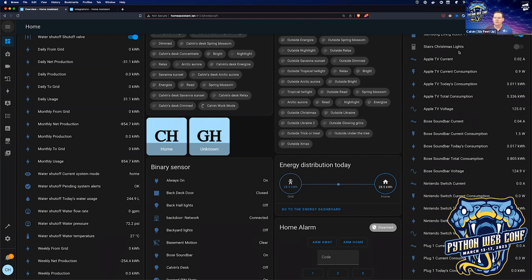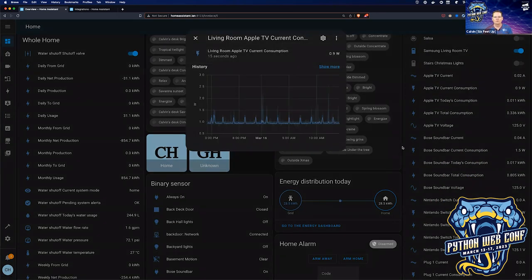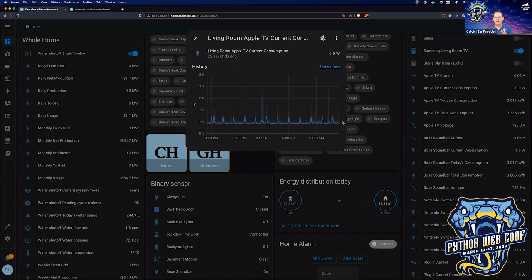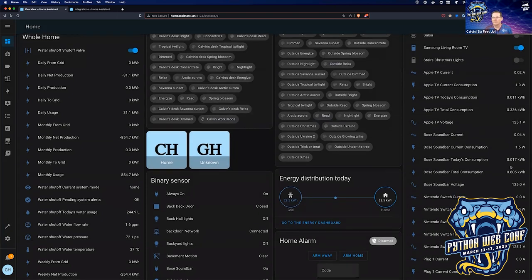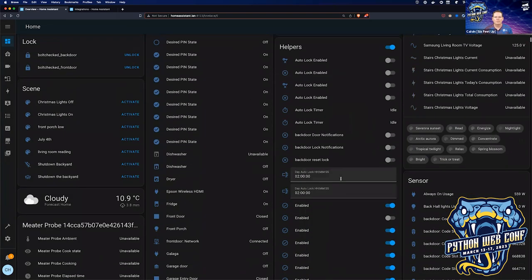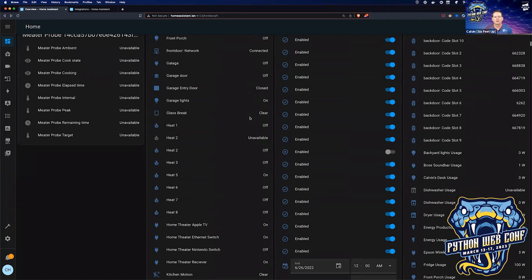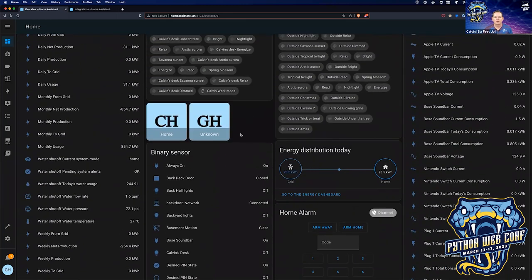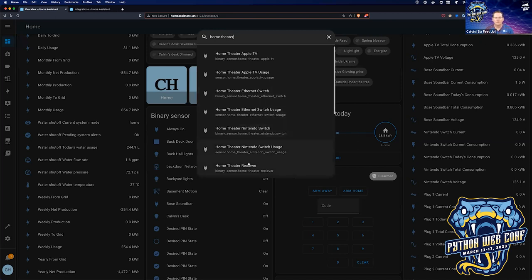Looking around the UI you can see real-time power usage for various devices. The living room Apple TV, since three o'clock this afternoon, is using between one and 1.2 watts just sitting idle. The more shocking ones are in the home theater — I have an older amplifier. Let me search for 'home theater receiver' to pull it up.